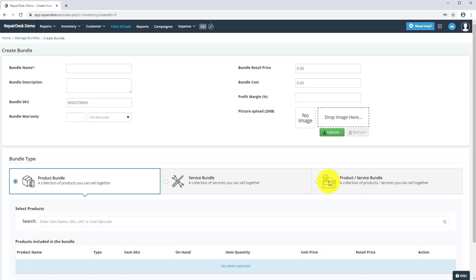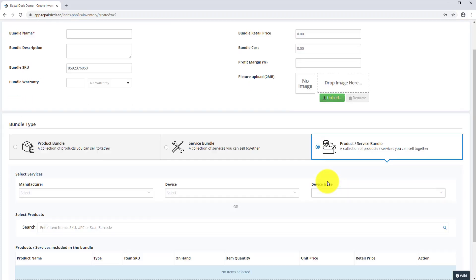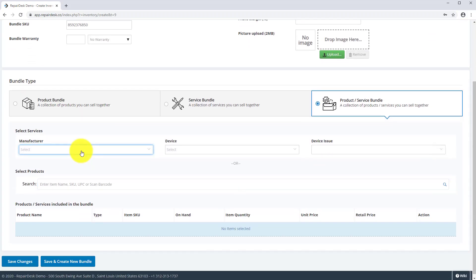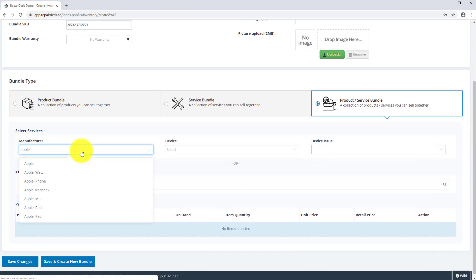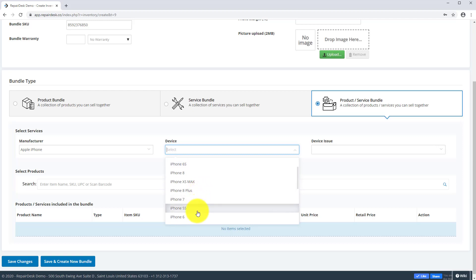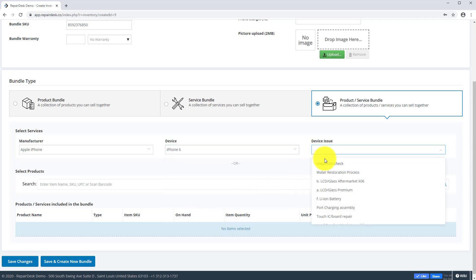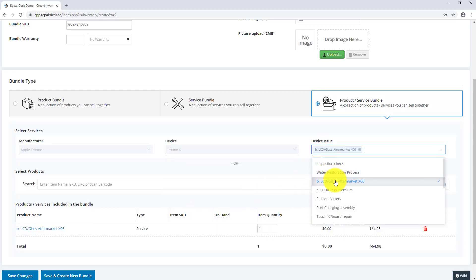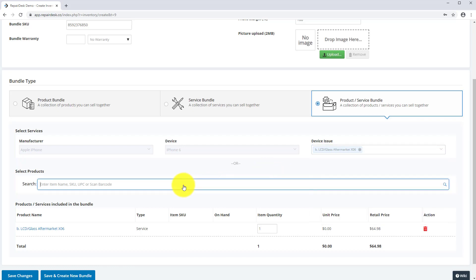Moving on to the product and service bundle, go ahead and again select your device, and your device issue, and it can be multiple issues. Then search for your product you want to add to the bundle.